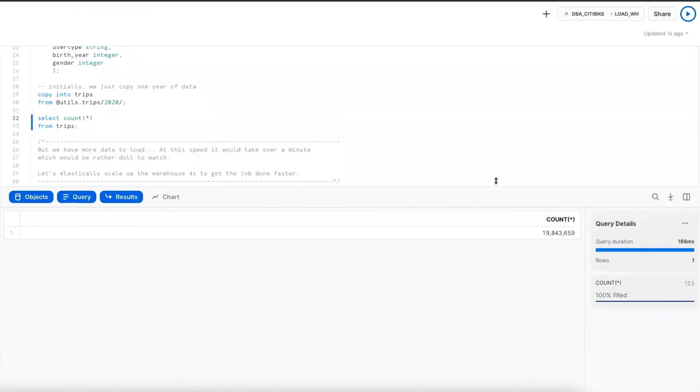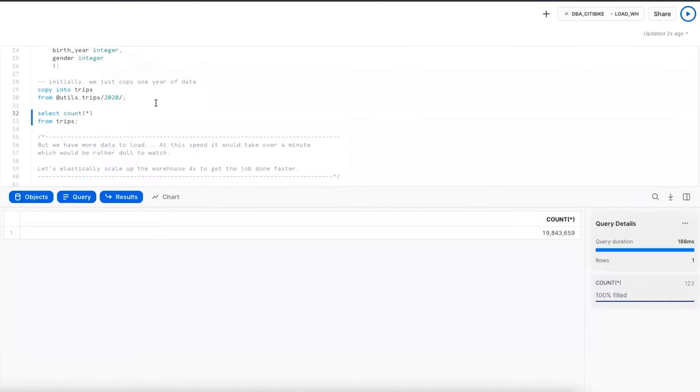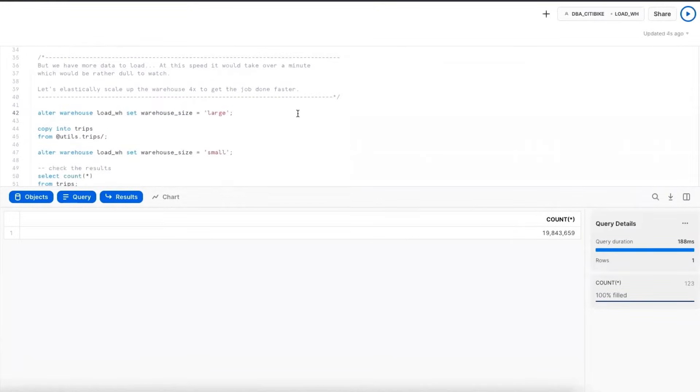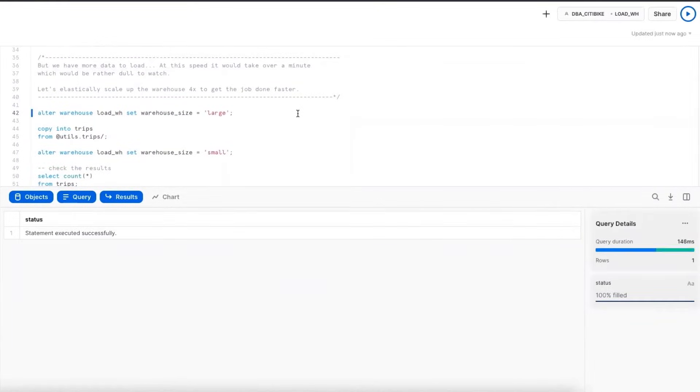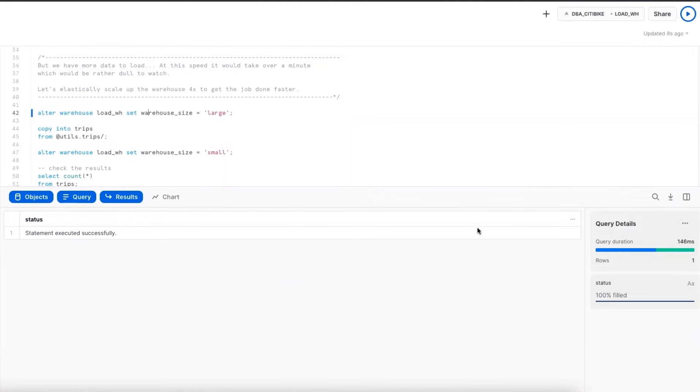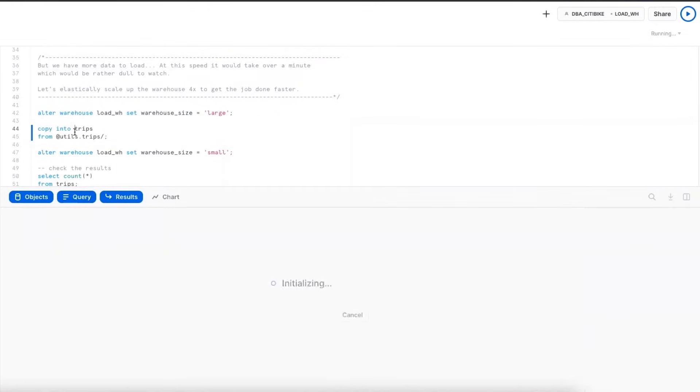So we'll see that we loaded 40 files in about 12 seconds. This equates to about 20 million rows. But if you remember, I had 232 or 242 files in that stage, and I don't want to wait for all of those to load. So you can see within seconds, I scaled this up to a large warehouse, so I went from a small to a large, which is a 4x increase in compute resources.